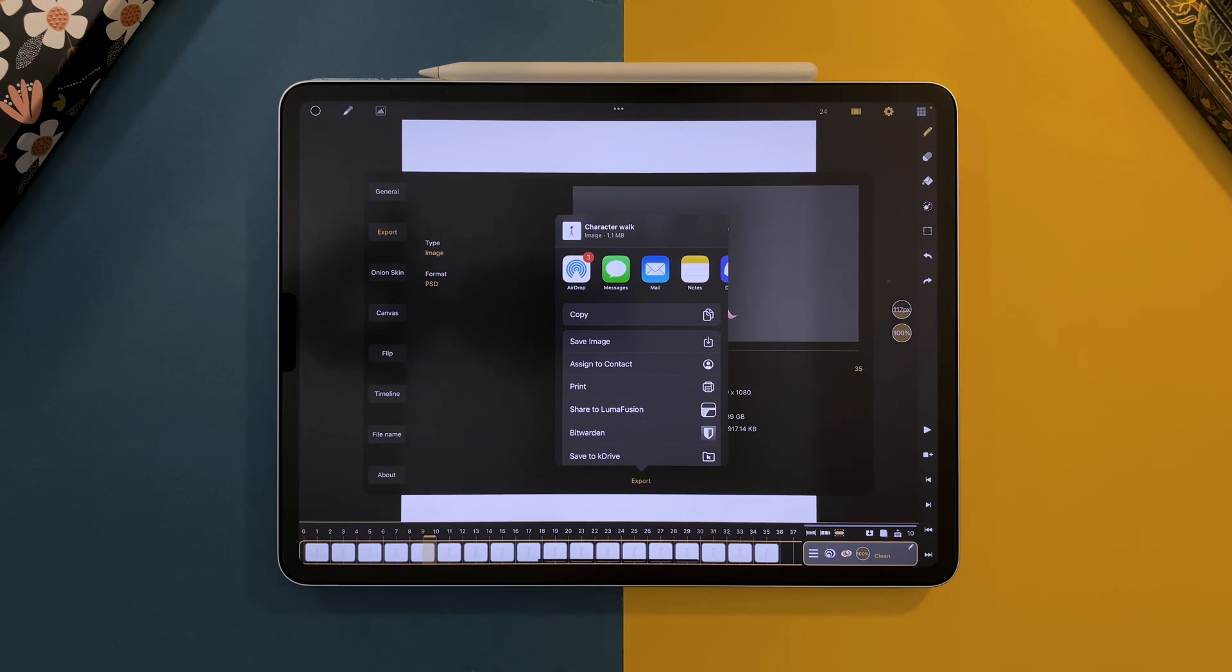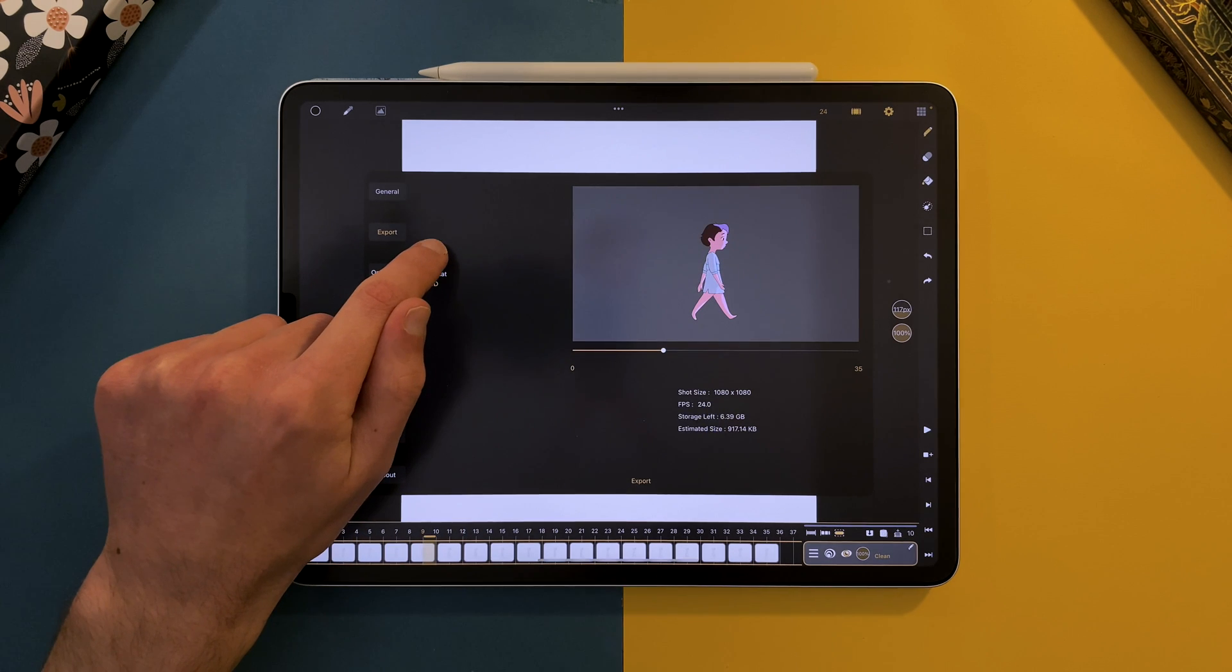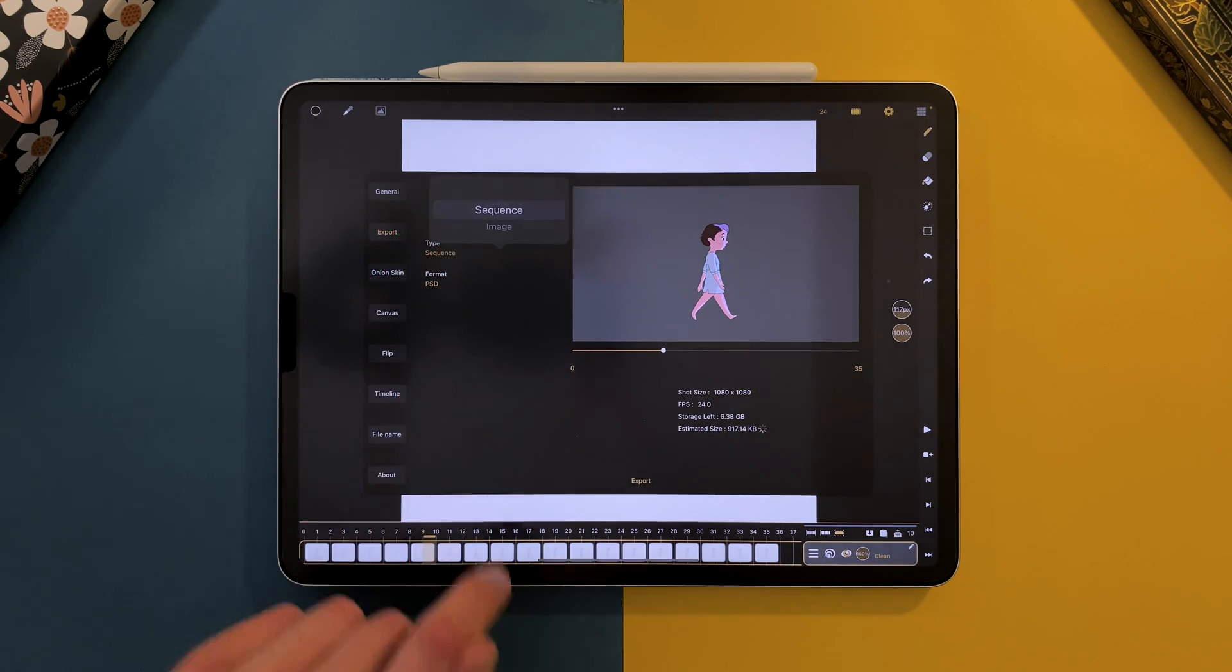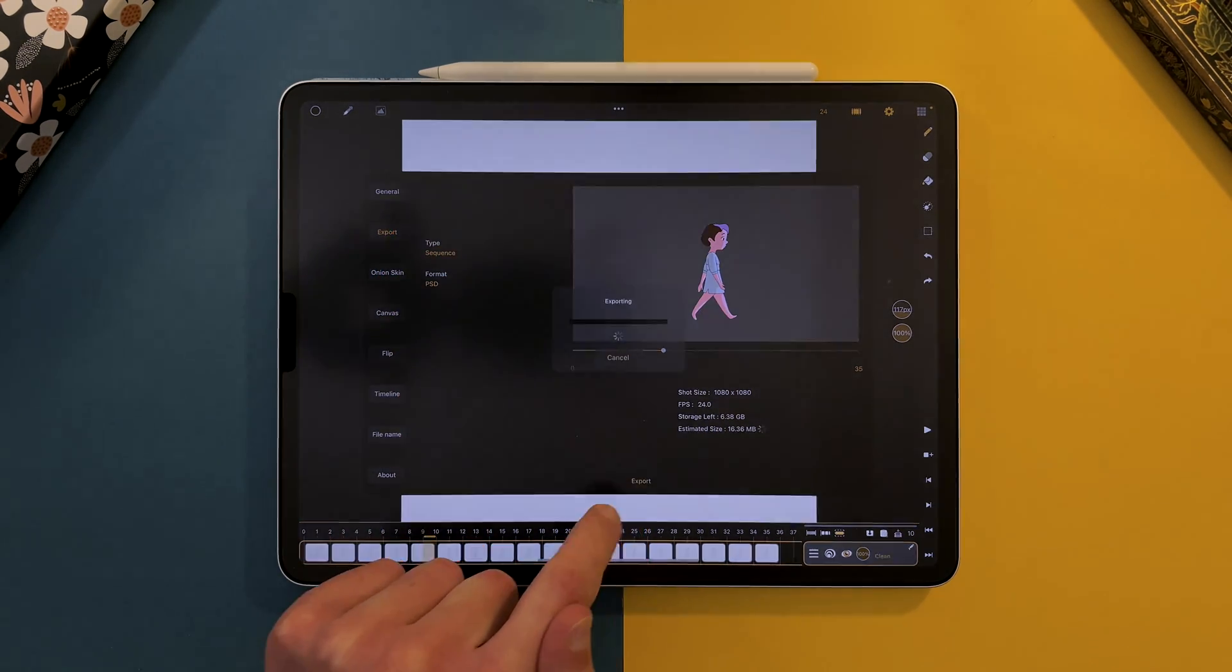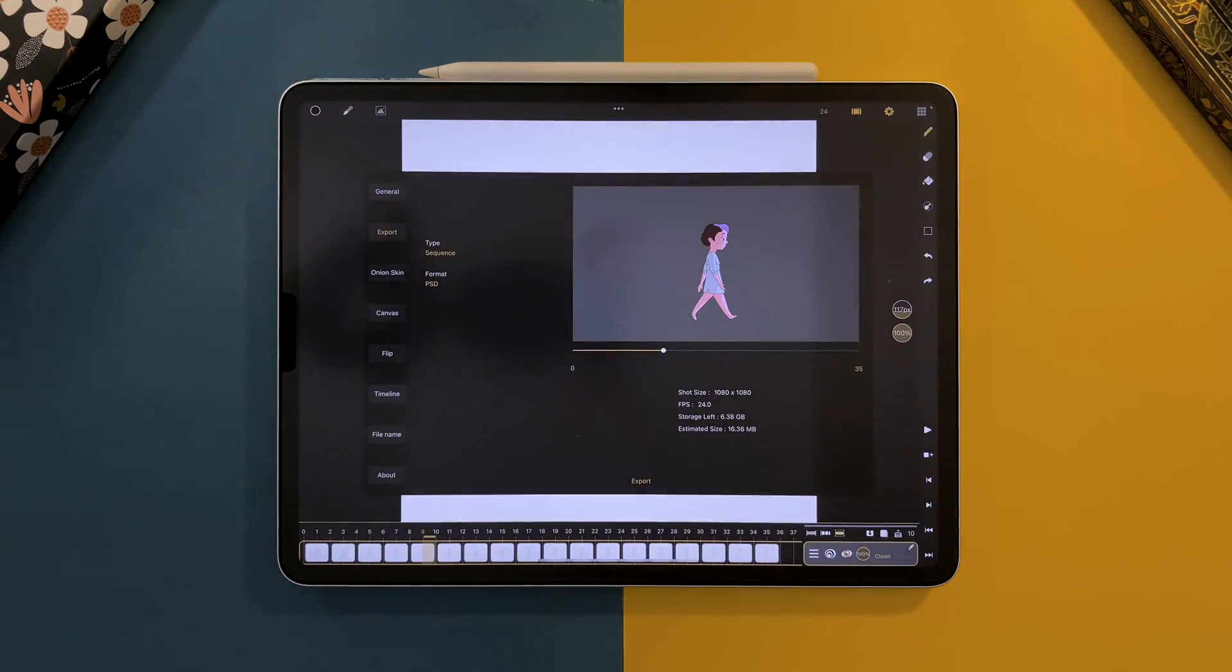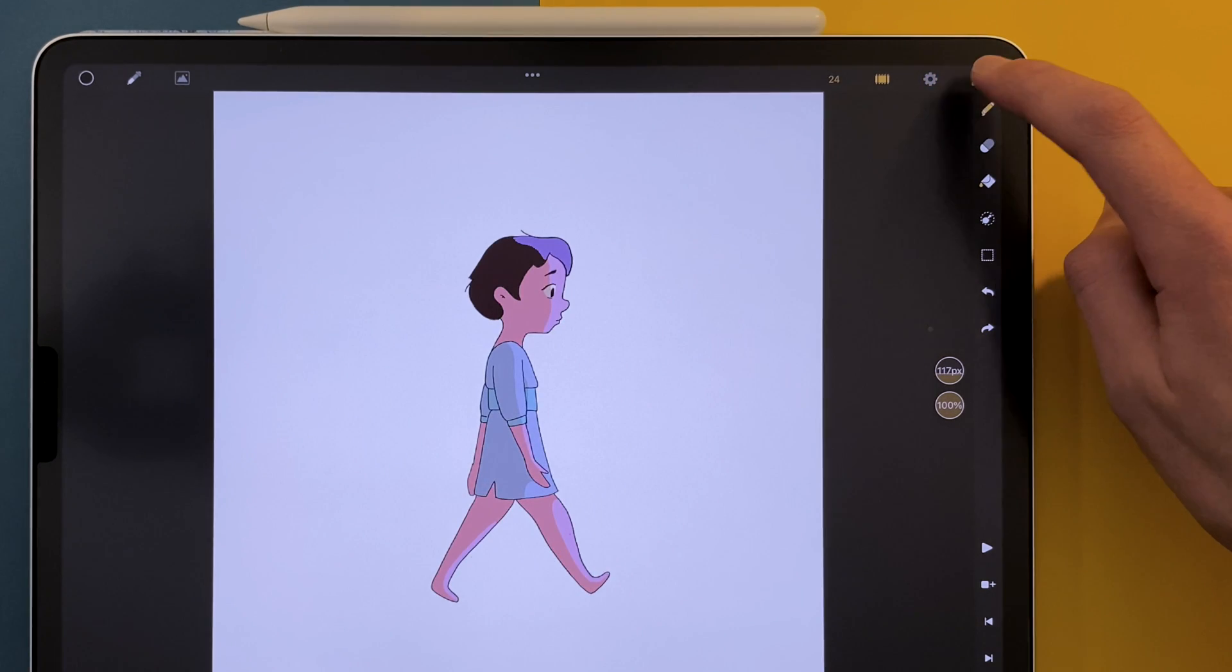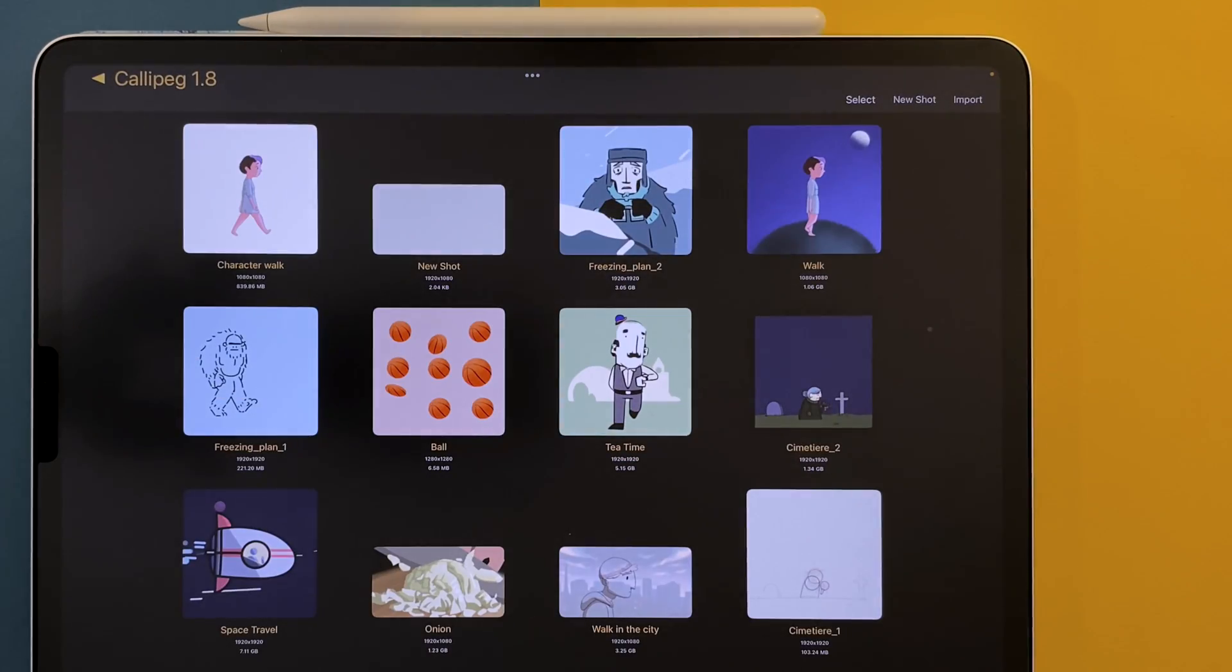To export a PSD as a sequence, select Sequence in the type. You will get a PSD file with all your layers and all your drawing sheets. Now let's go to the studio to see how you can import a PSD file.